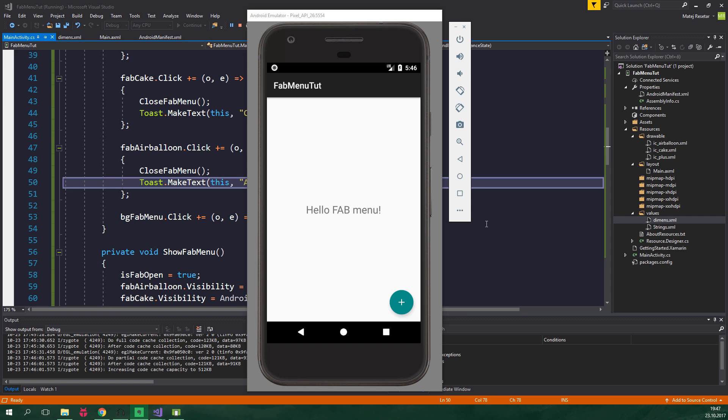The best part of this is that because this menu is comprised of regular fabs, it will respond to things like snack bar without a problem. You aren't going to need to code that behavior yourself. If you wanna learn more about snack bars, click on the card in the corner.